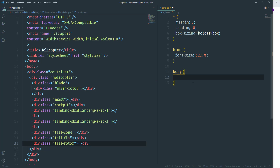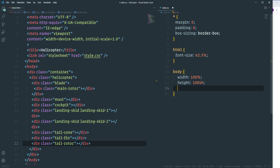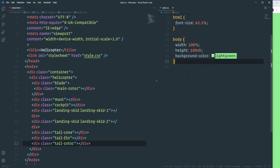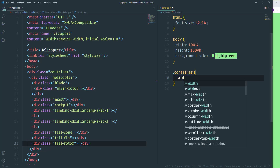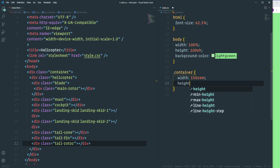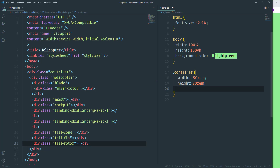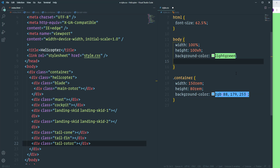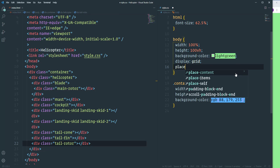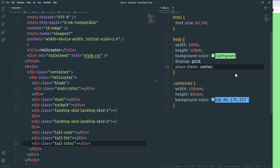Next, let's take care of the body element — set width to 100 percent, height to 100 of the viewport, and background-color to light green. Then customize the container: width 150rem, height 80rem, background-color rgb(88, 179, 253). To place the container in the center of the page, use CSS Grid with display grid and place-items center.